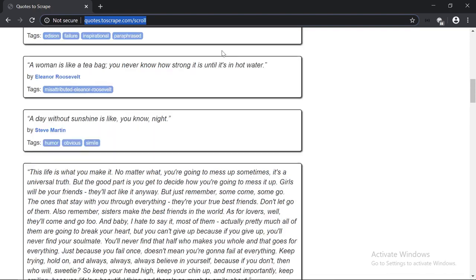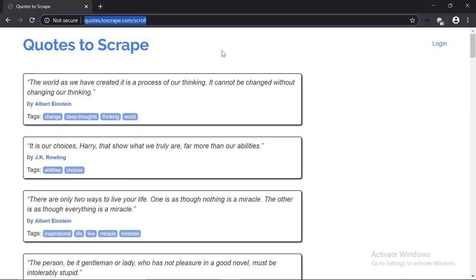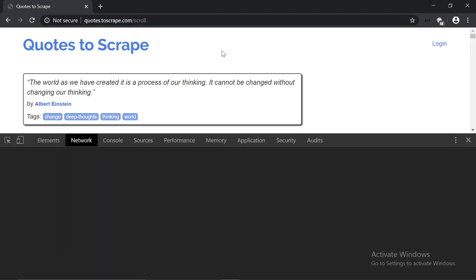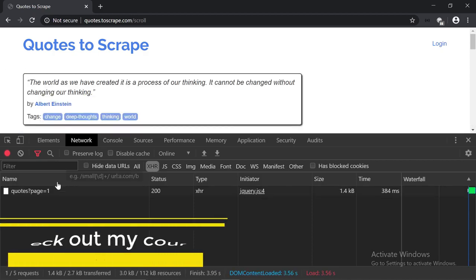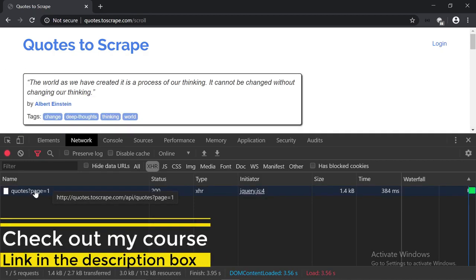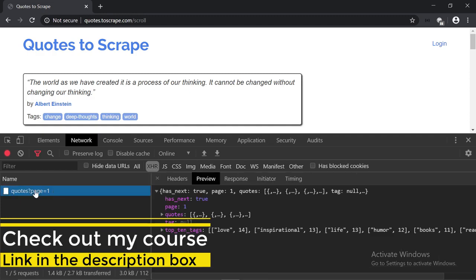I'm going to scroll up first, and then let's open up the developer tools with Ctrl+Shift+I. I'm on the Network tab, and since we want to check if there is an API, we have to apply the XHR filter — which stands for XMLHttpRequest. Now I'm going to refresh the page. We have one request: quotes, and then page equals to one.